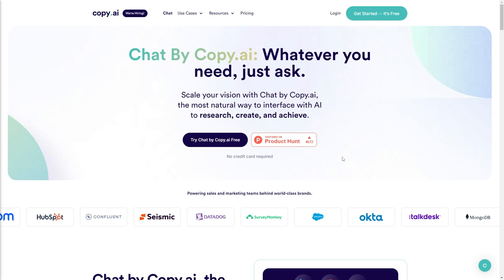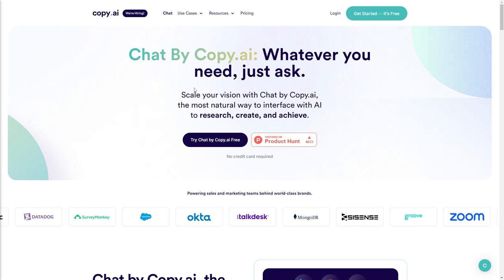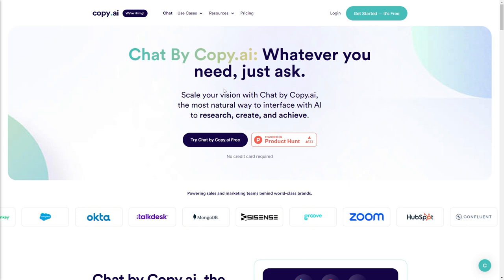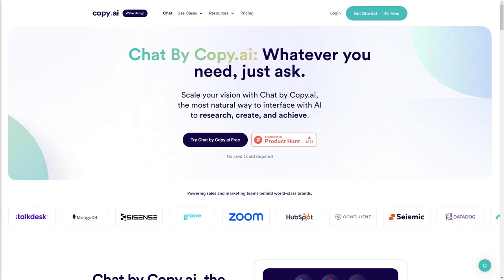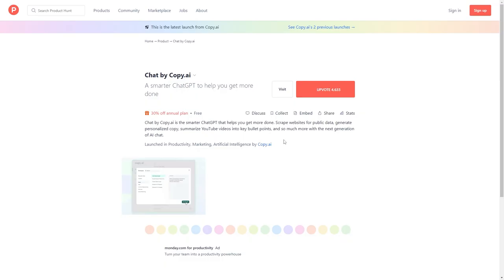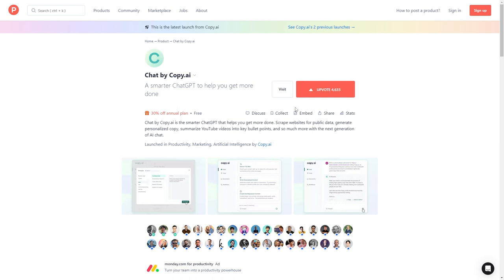As you can see here, this is the landing page for Chat by Copy AI. It says scale your vision with Chat by Copy AI, the most natural way to interface with AI to research, create, and achieve. This has recently been featured on Product Hunt and has received over 4,600 upvotes, so it has done very well. The description says Chat by Copy AI is the smarter ChatGPT that helps you get more done - scrape websites for public data, generate personalized copy, summarize YouTube videos into bullet points, and so much more with the next generation of AI chat.